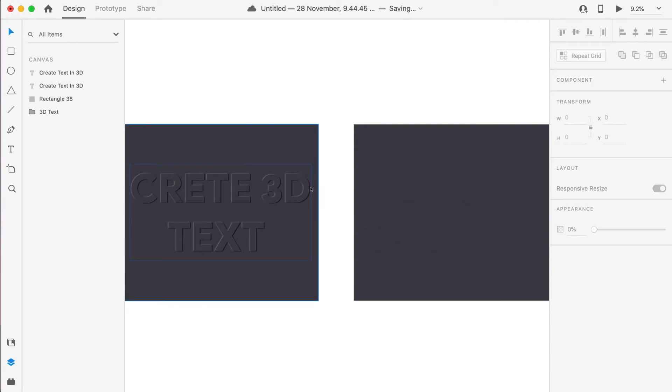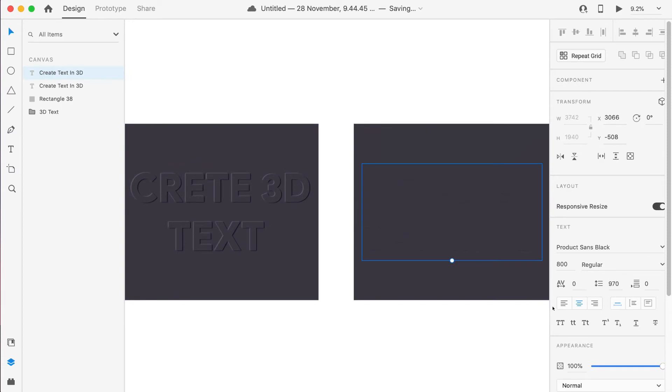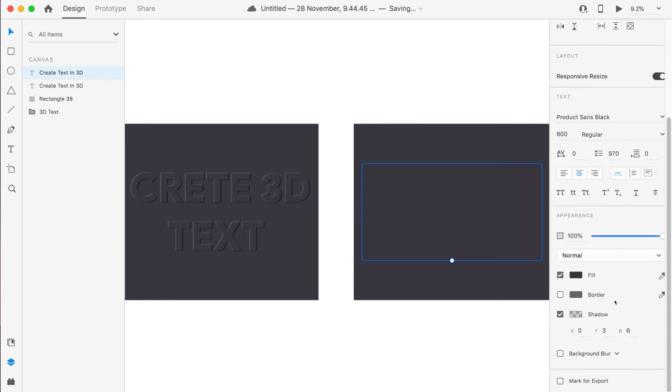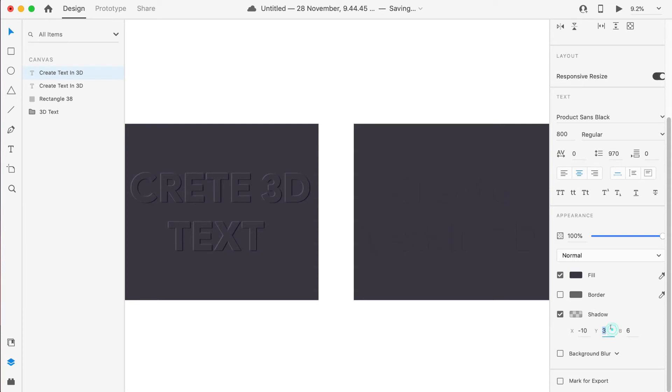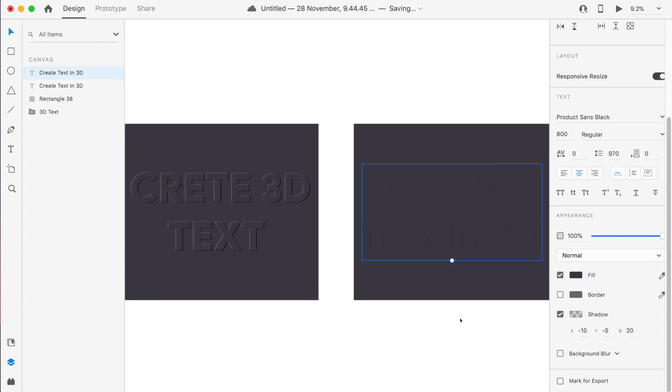How much right part, if you see any of this text, how much portion of the right part the shadow should come and what is the blur. If you see this text, the text in the front has 0X, Y3, and blur 6.